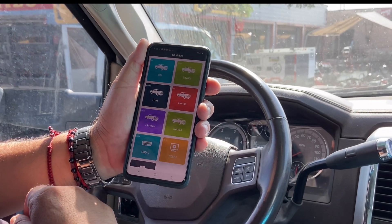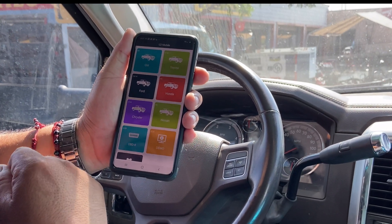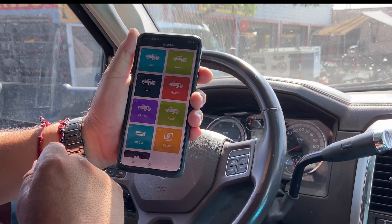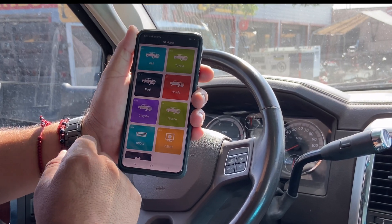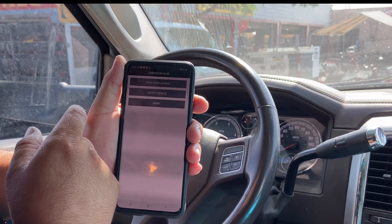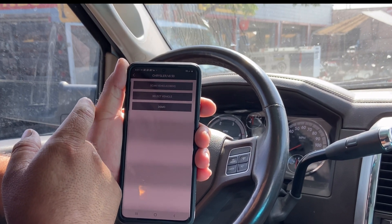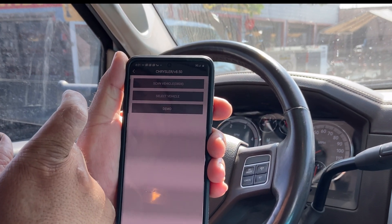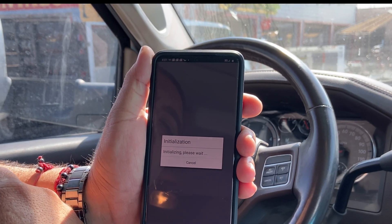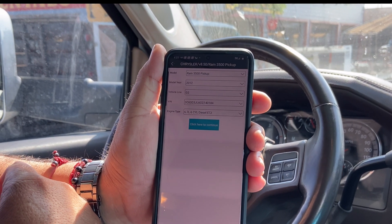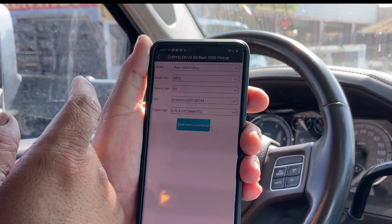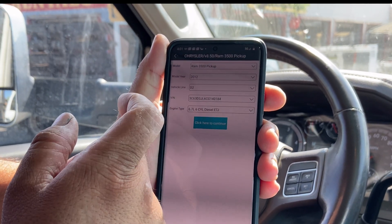Here we are on our Aldi mobile main menu. We're going to be scanning this 2012 Chrysler. Here we go — Chrysler truck. On the screen we've got scan vehicle, select vehicle, or demo mode. Let's go on scan. It gives us Ram 3500, correct, 2012, and our VIN is correct.